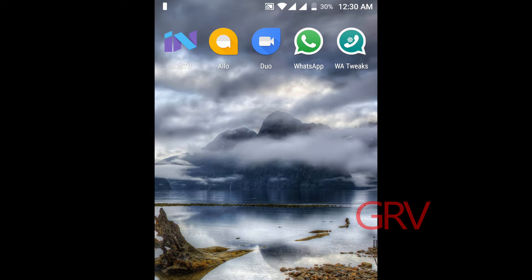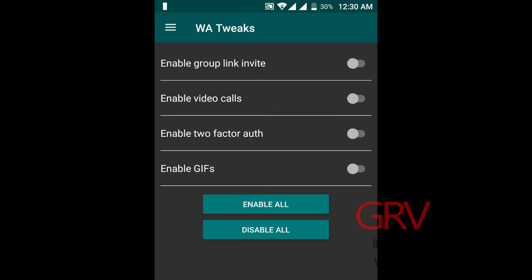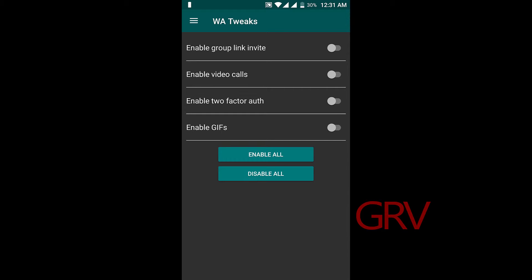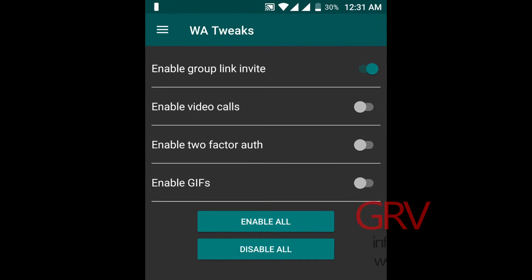Now I am opening WA Tweaks — I will leave a link in the description, just go there and download this app. You must be rooted for doing this, and here you could see I want to enable each and everything. And hit Enable All.